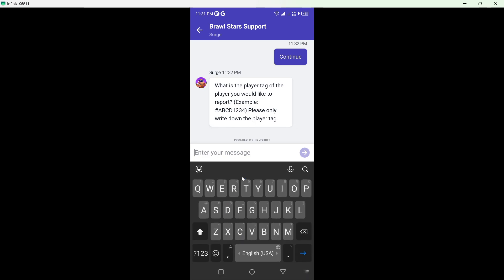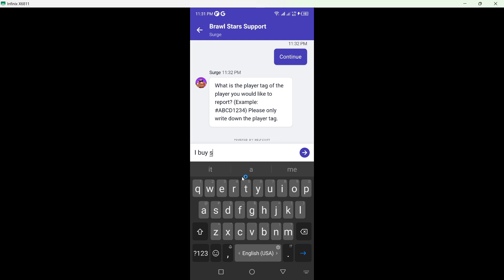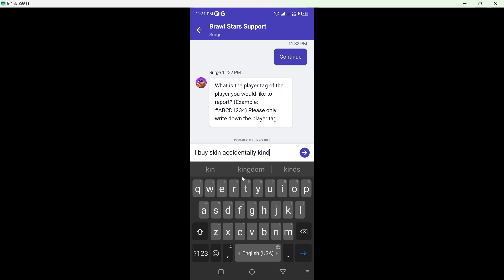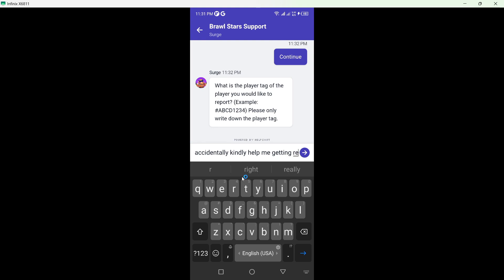And here you need to type: I buy skin accidentally. Kindly help me getting refund.